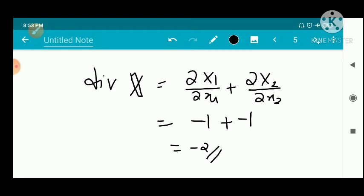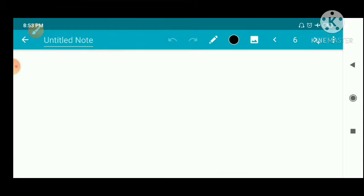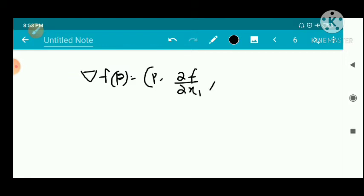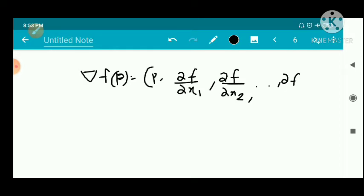We already discussed the gradient: ∇f of p is a vector field, where ∇f equals ∇f of p equal to (p, ∂f/∂x1, ∂f/∂x2, ..., ∂f/∂xn+1). This is the gradient vector field.